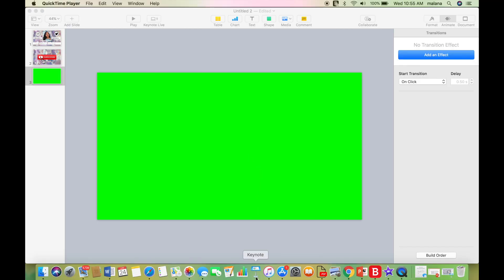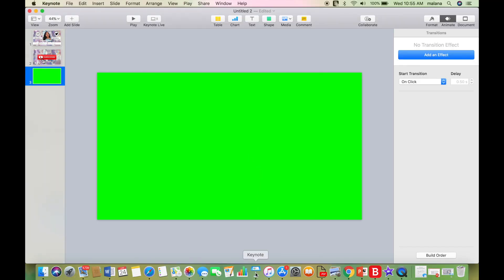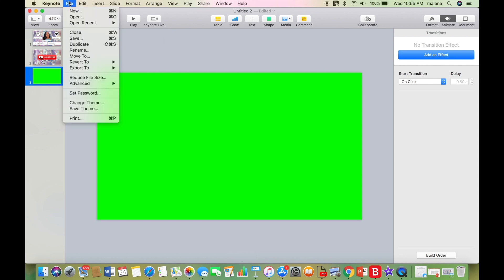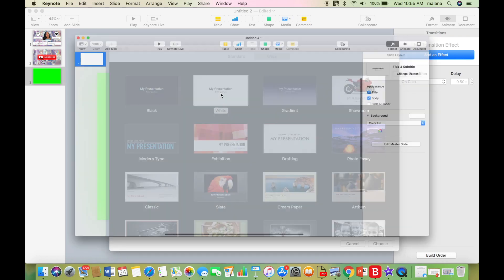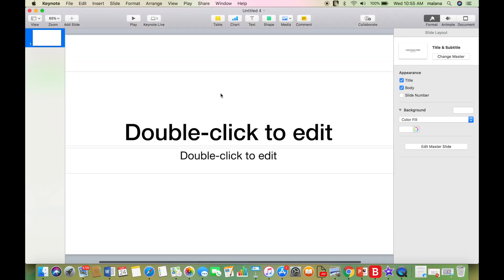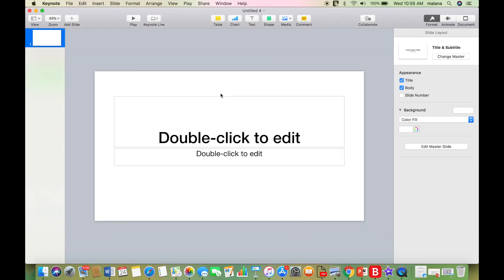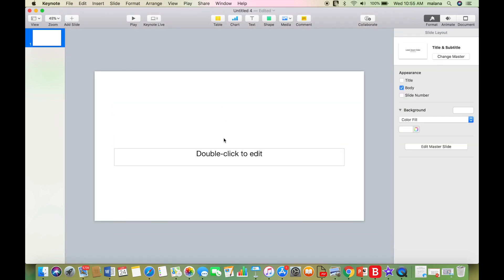Go into Keynote and double click on it. Once that opens up, go ahead and go into the top left hand corner and click File, double click on New, and then go to the right hand side where it says Wide and double click on White where it says My Presentation. Then zoom out on those boxes so you can see everything and delete those texts that already appear.